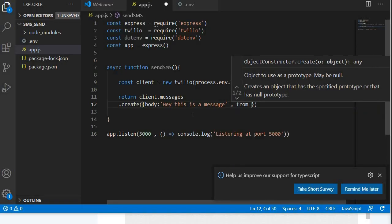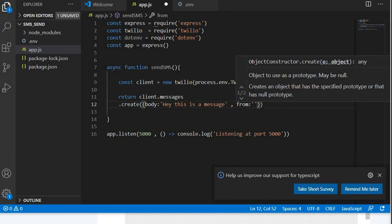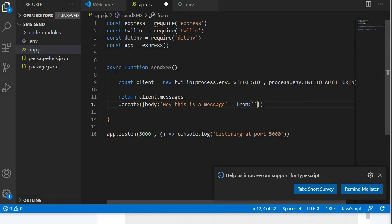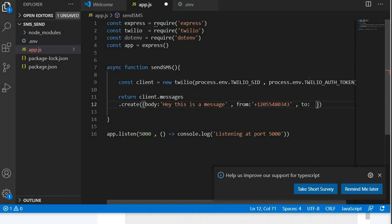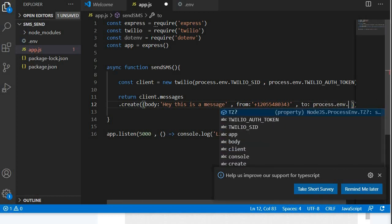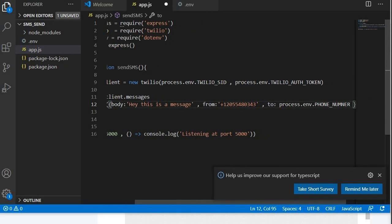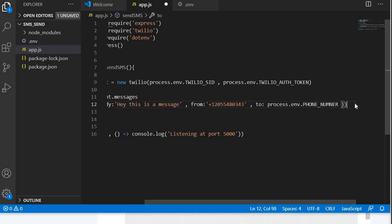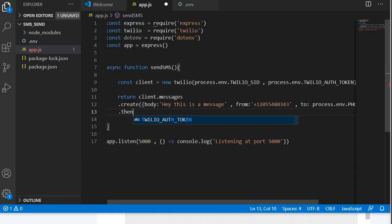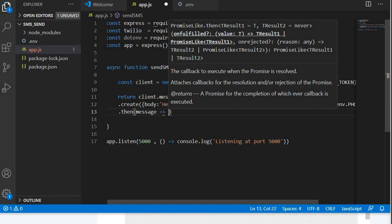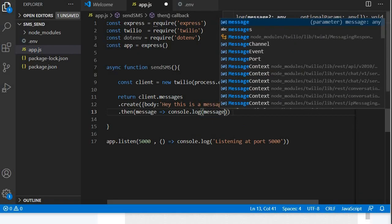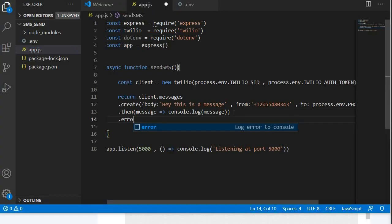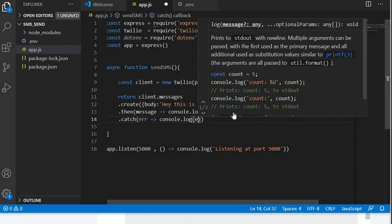You're going to put over here the body of the message. You're going to say, hey, this is a message. You're going to say from. So Twilio is going to actually provide you with a default phone number that is going to be the one that is going to be used to send those SMSs. If you're not from America, this number is actually an American number. I don't know if there's a possibility, but there's some countries where you can actually use Twilio to get that number that is used to send the SMS. Over here, I'm going to put the phone number that is going to receive the SMS. I'm going to say process.env, and then I'm going to say phone_number.